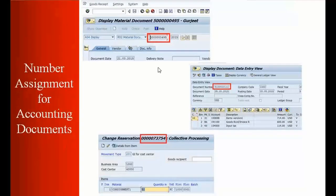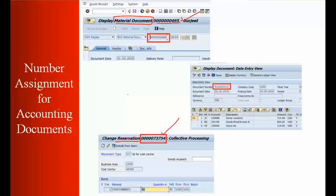In the previous exercises, whenever you create a document the system generates a number. For example, in this material document the system has generated this number. Where does this number setting come from? Similarly, this reservation has a system-created number, and the same question applies for accounting documents. So all these things we're going to learn today — where this setting is done.